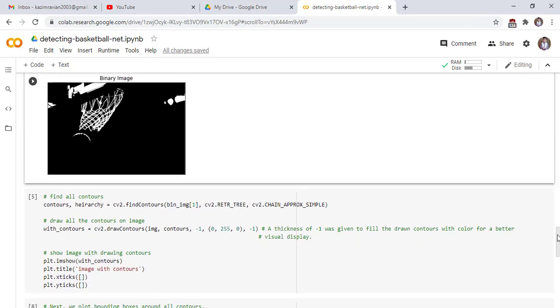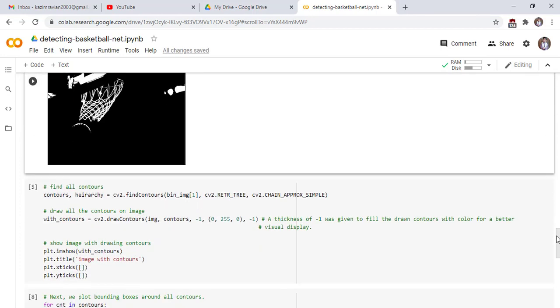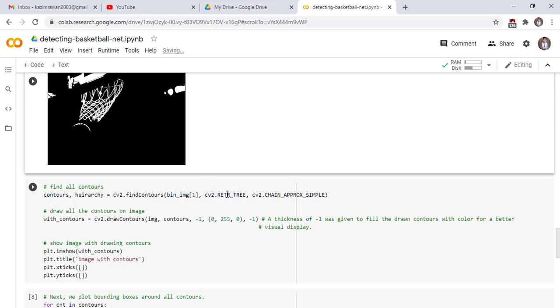We find all contours of binary image by using find contour function. Find contour function returns two variables: contours, which contain the list of contours and hierarchy, which contains the hierarchy relationship of contours. Find contours function takes first parameter as our binary image, second is the mode of retrieval and the third parameter returns the points of contours of an image.